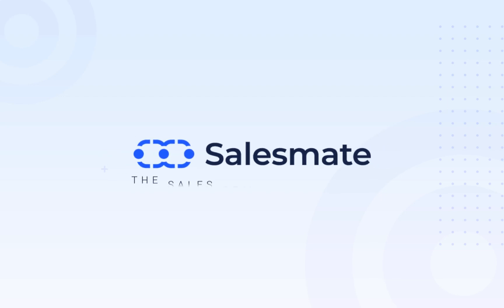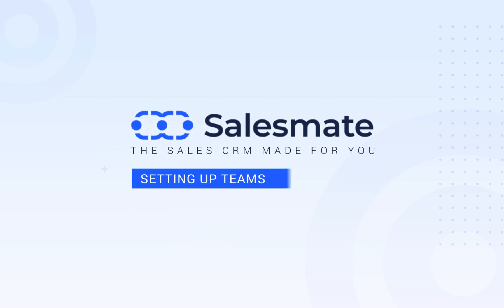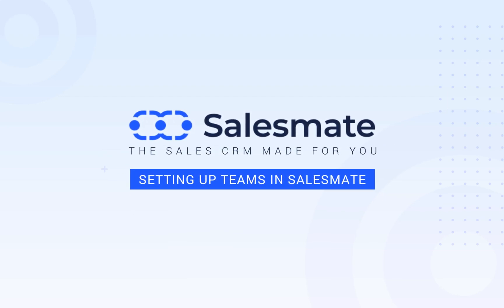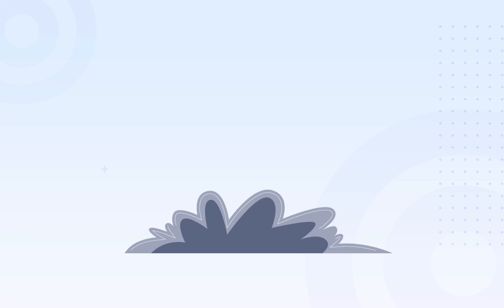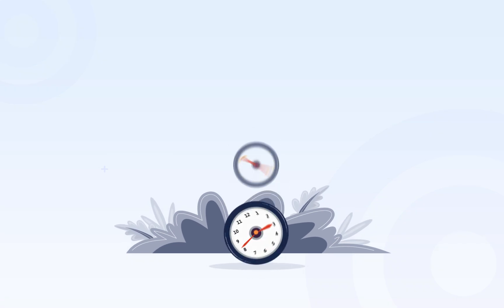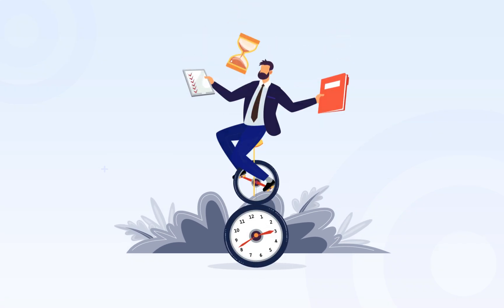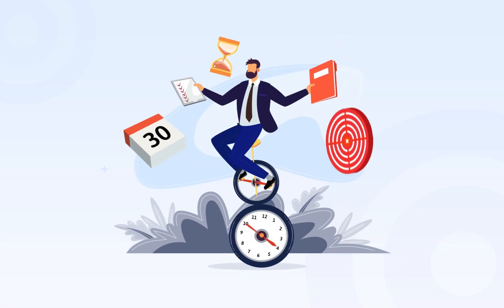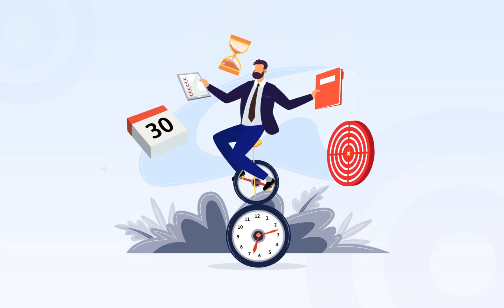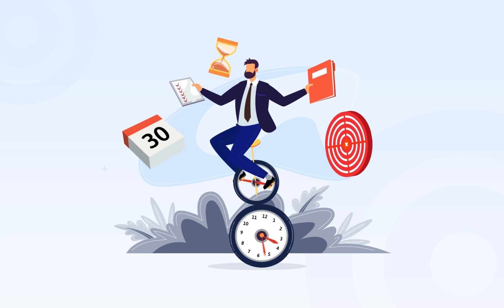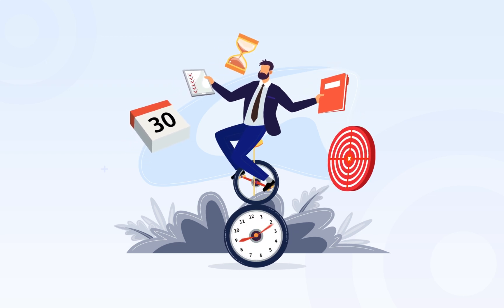Setting up teams in SalesMate CRM. Hello there! Through this video we will focus on how to organize your reps into teams and gain useful insights into their performance.